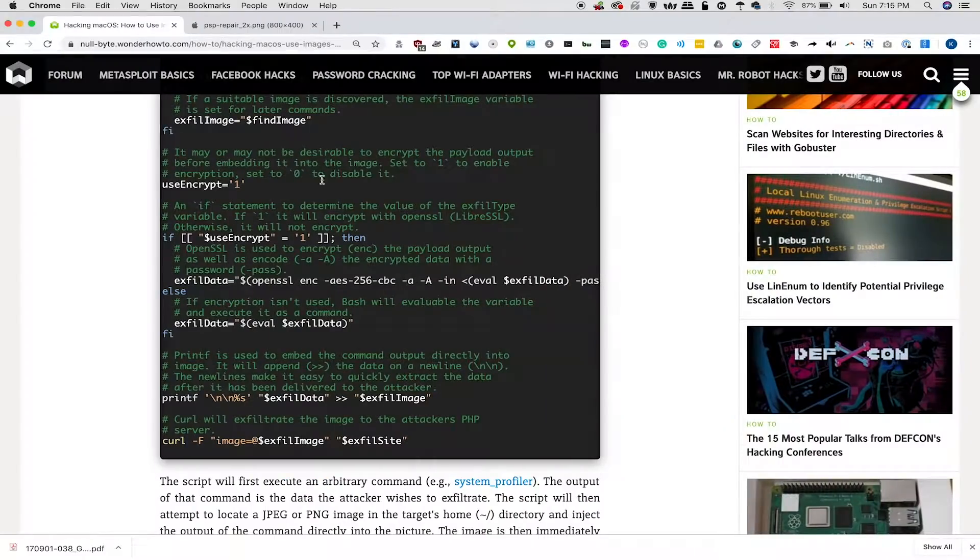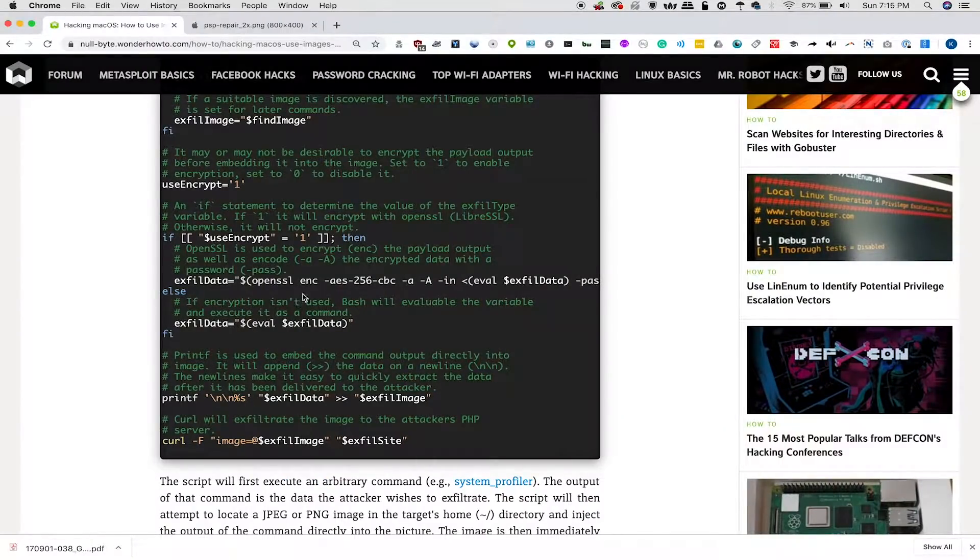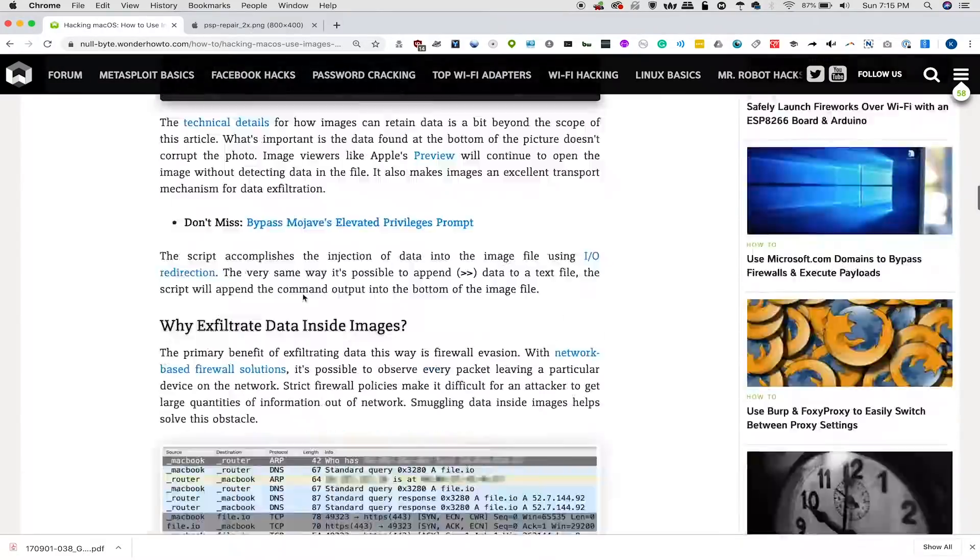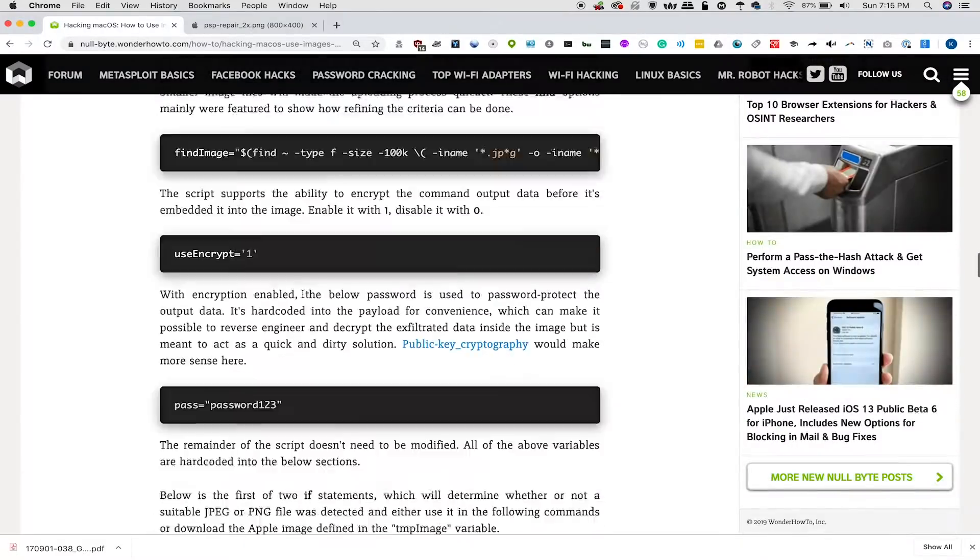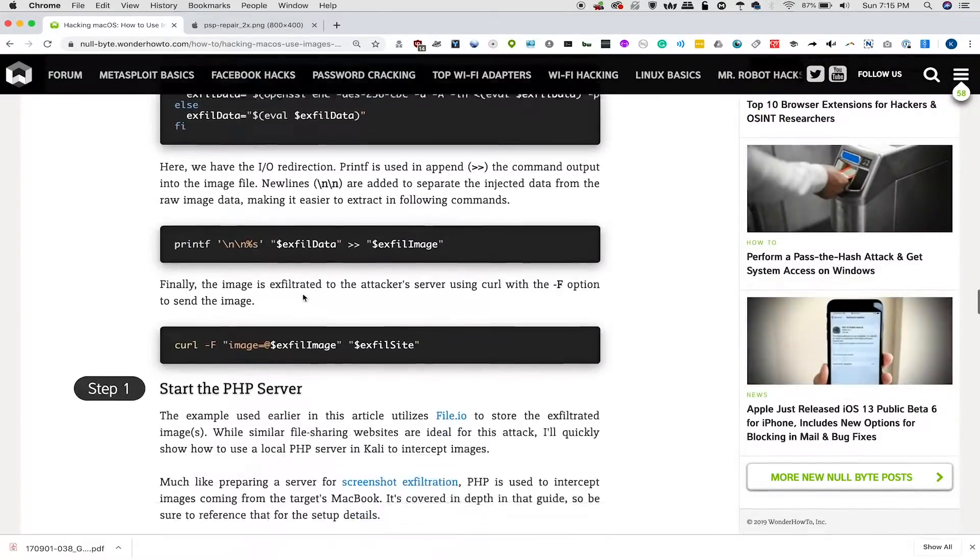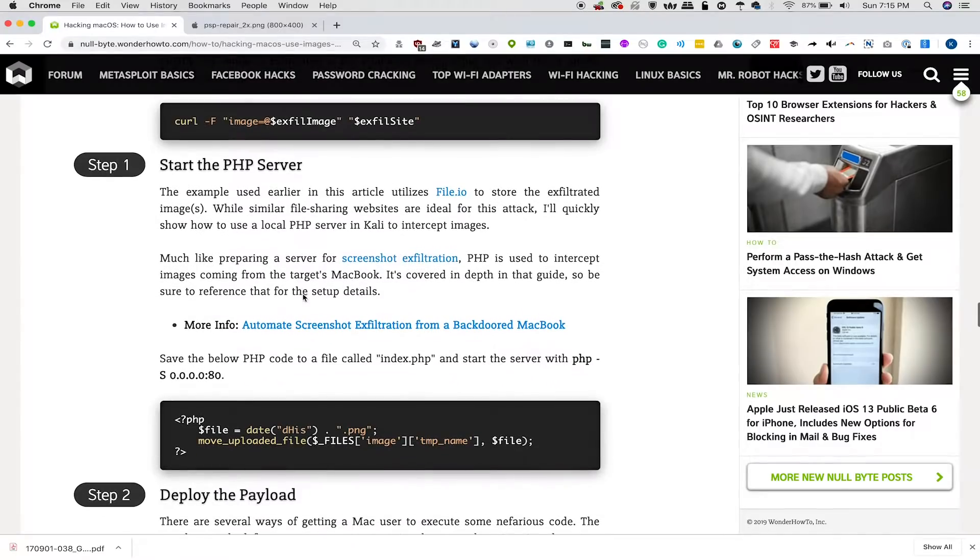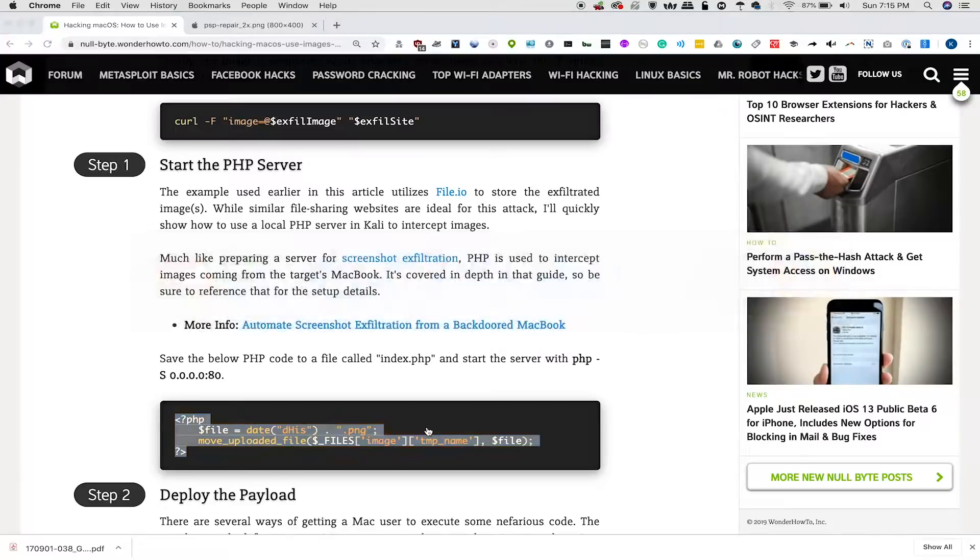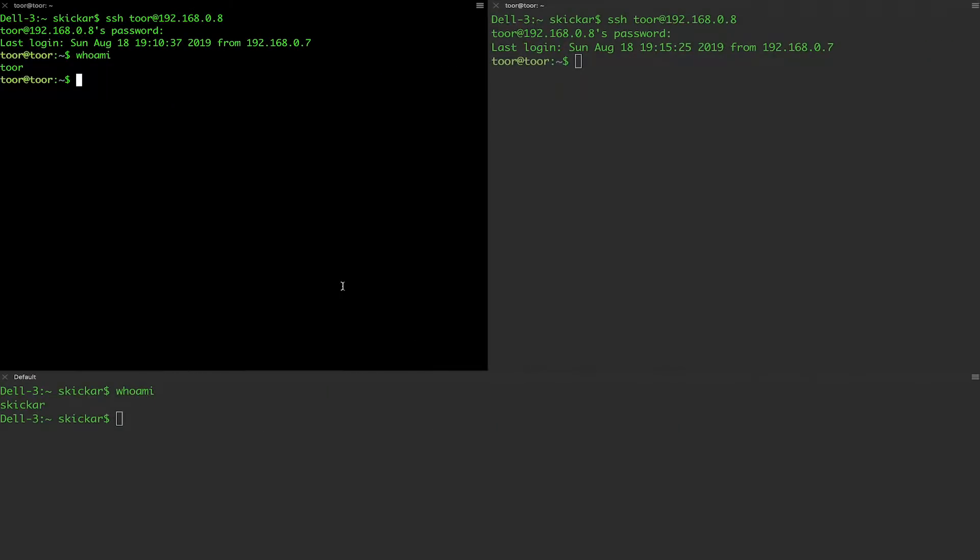This is what we're going to set up in order to listen for what we are attempting to capture. And we're going to take this code and create something called index.php. And we can do that with nano by typing nano index.php.